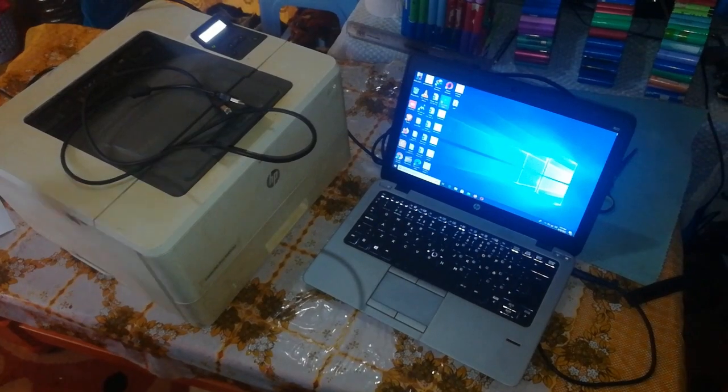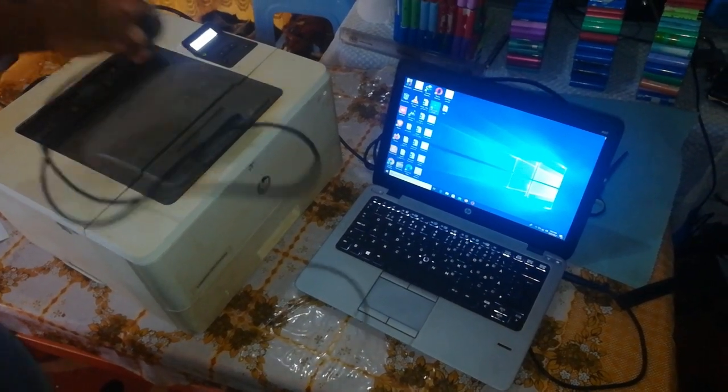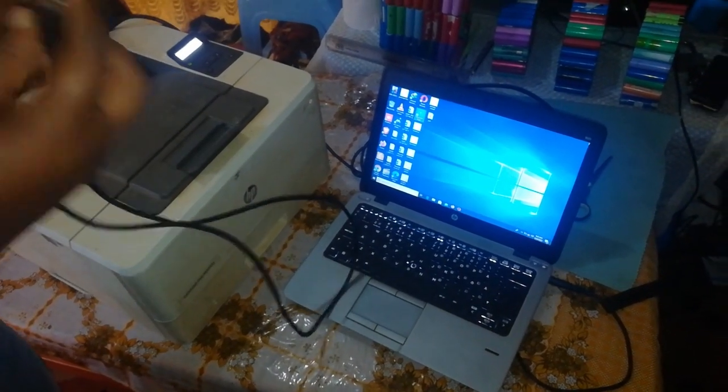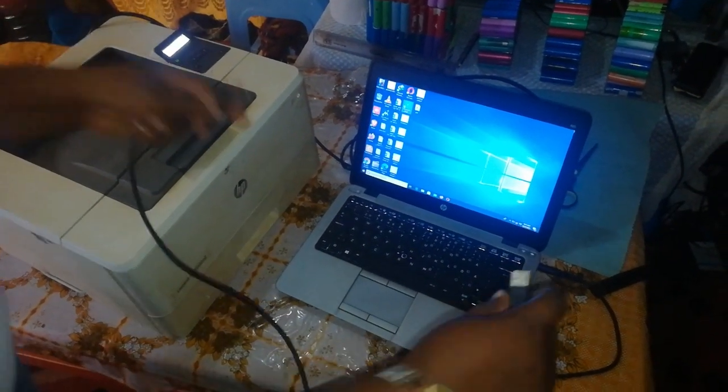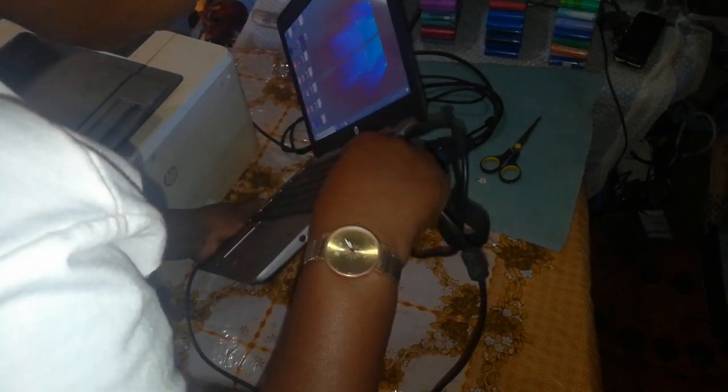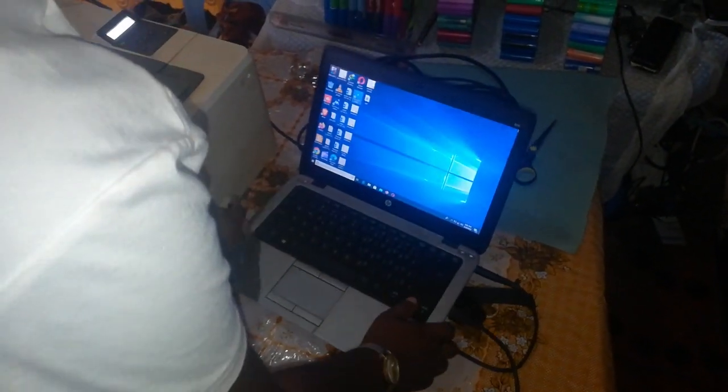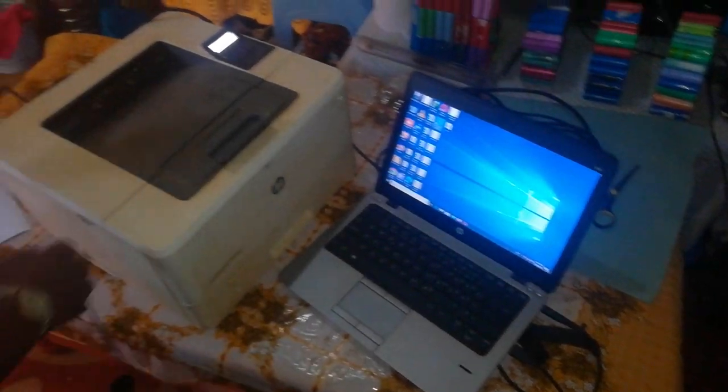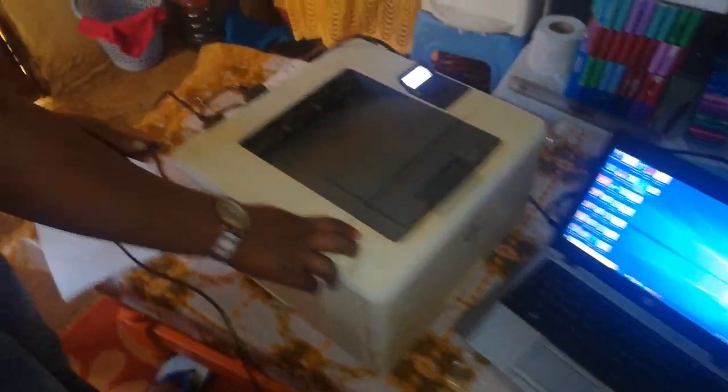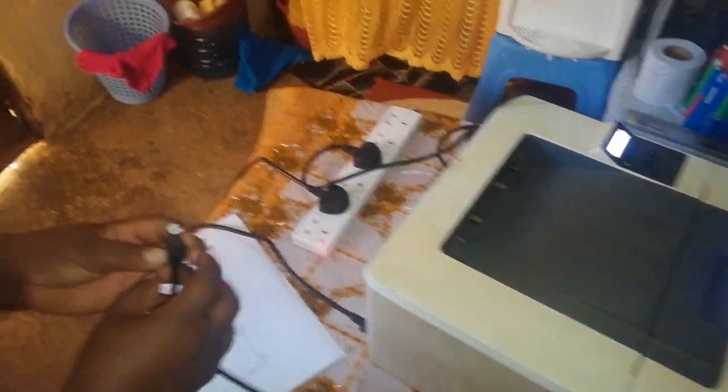Now the ultimate test is, because it is a printer, we need to see if it will print. So connecting to our laptop, we want to do a test print.